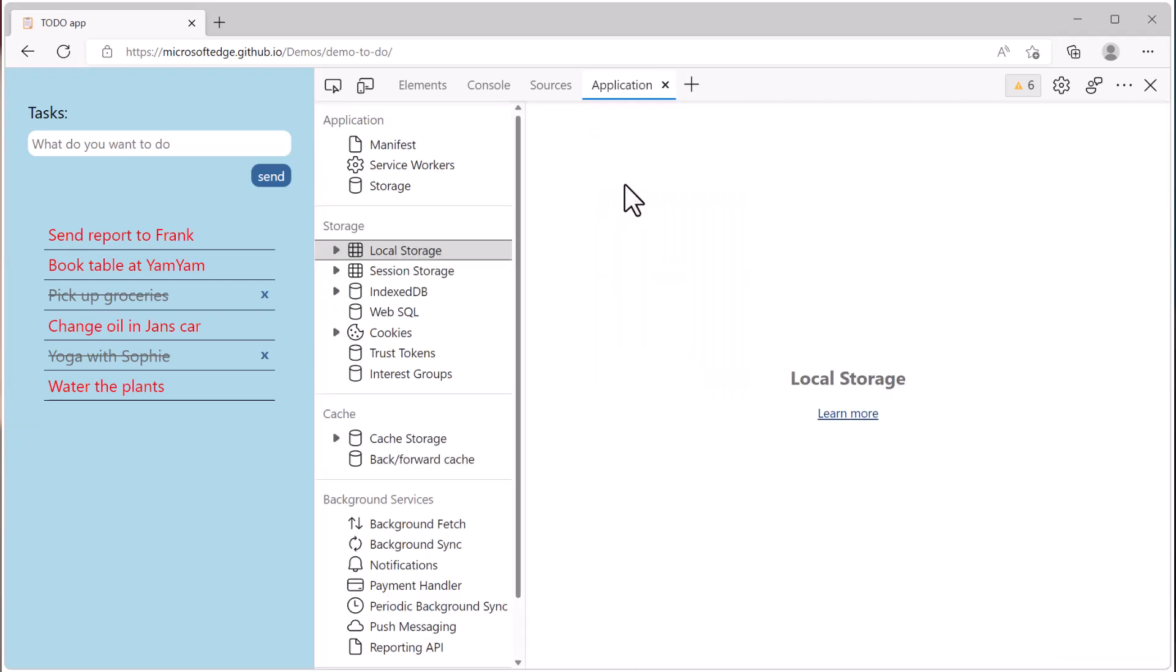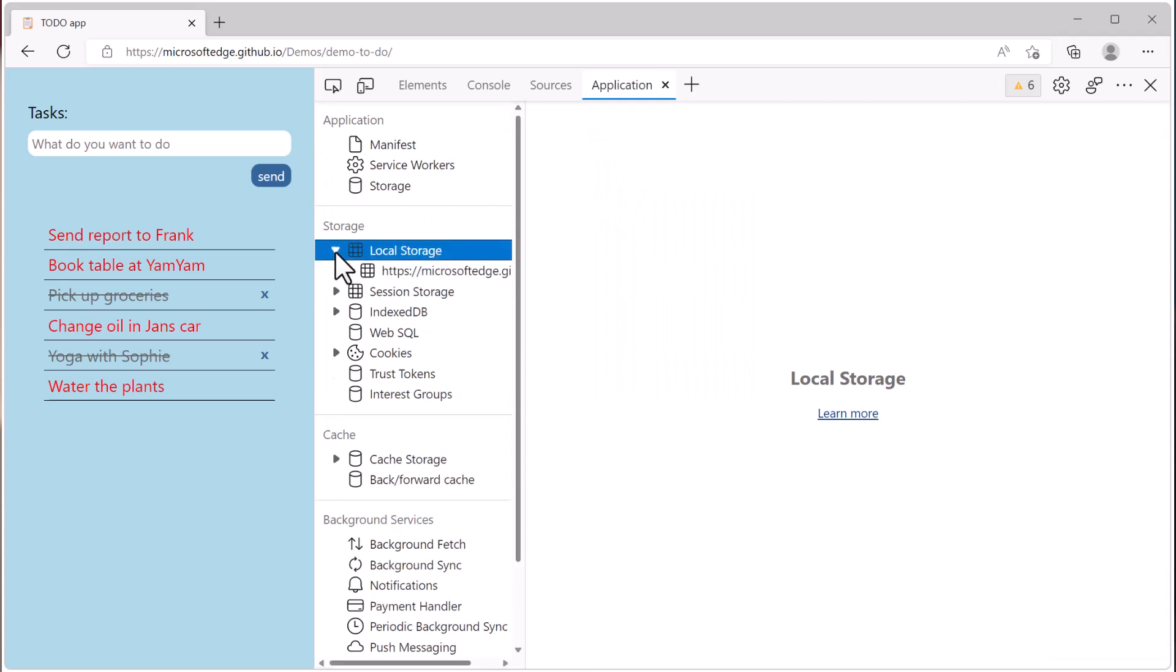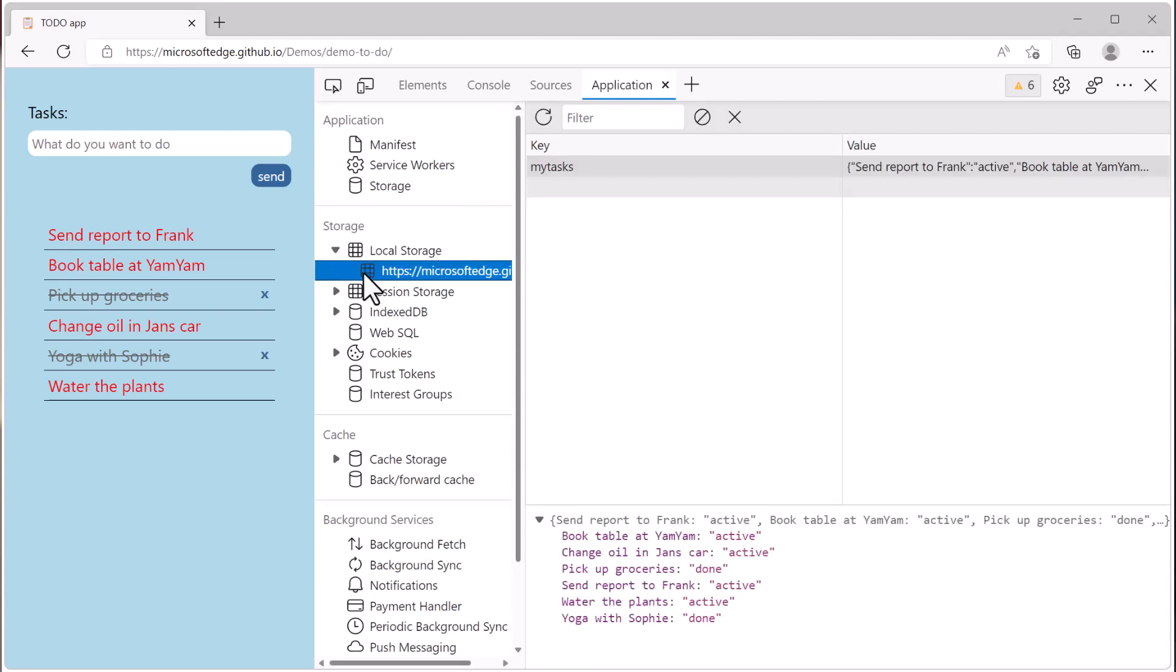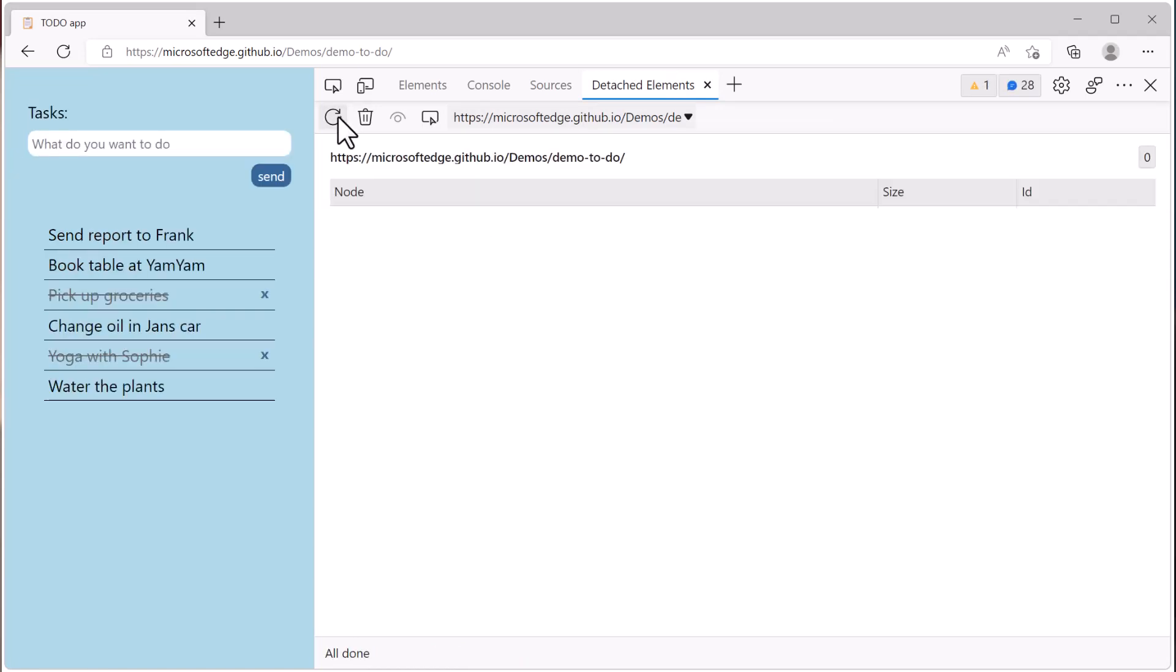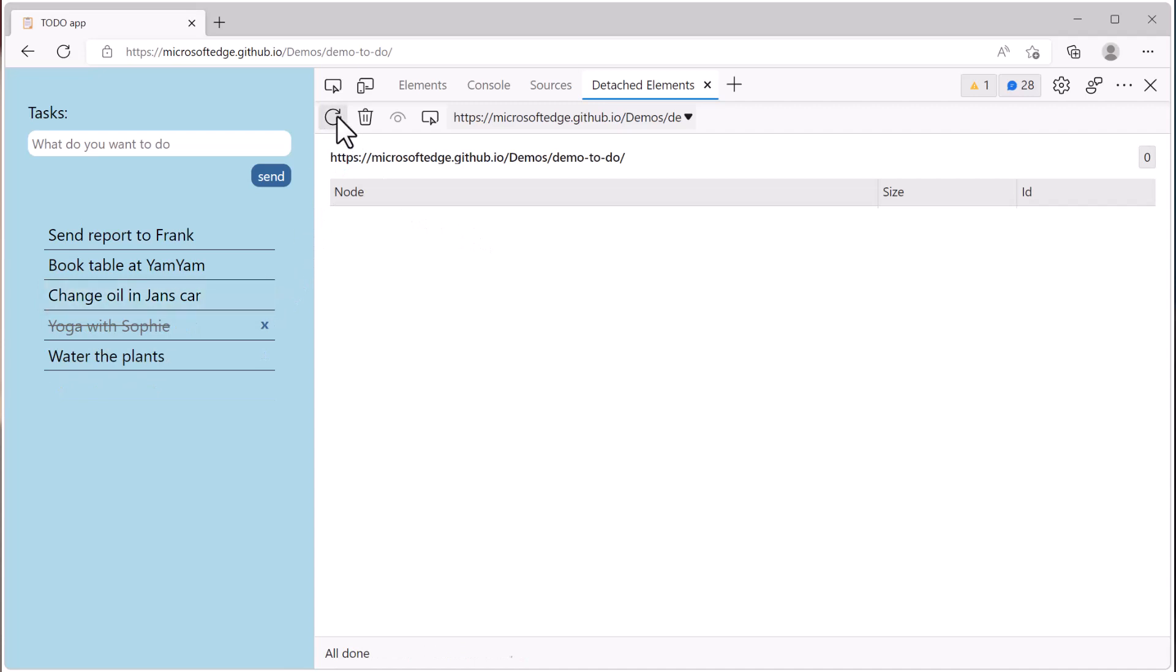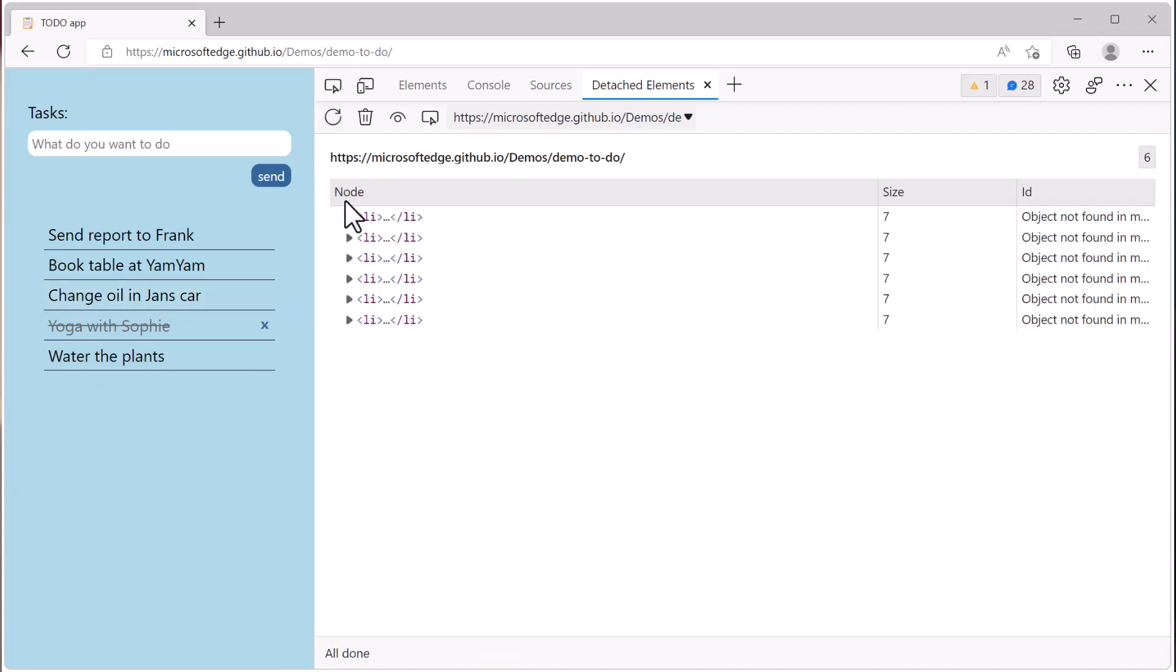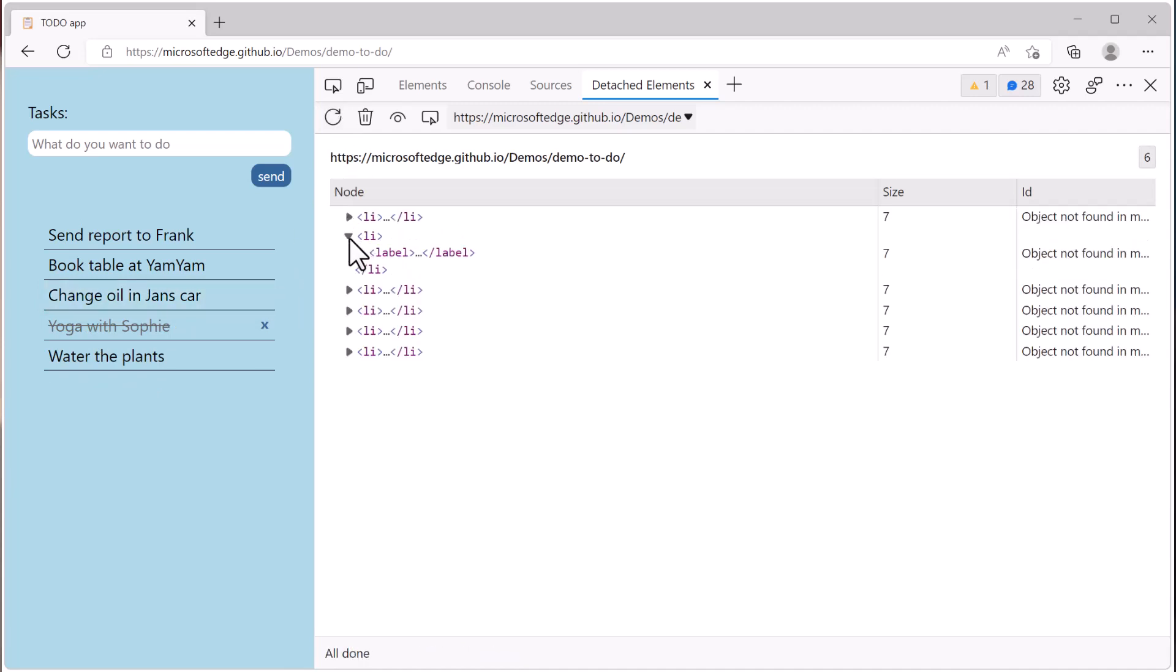The application panel makes it possible to view and edit the storage used by your web app, as well as debug your PWAs. The detached element tools makes it possible to investigate memory leak problems by reporting DOM elements that are no longer necessary on the page.